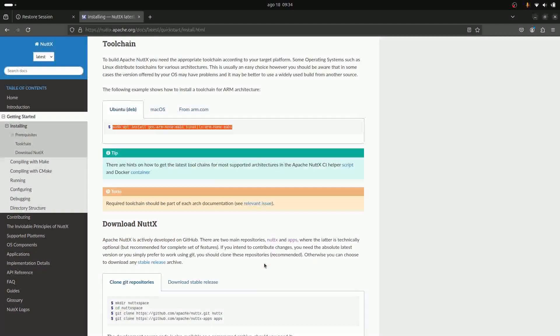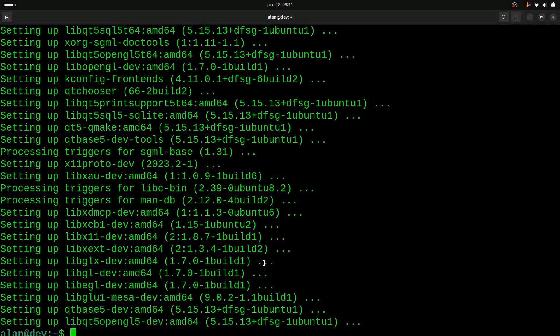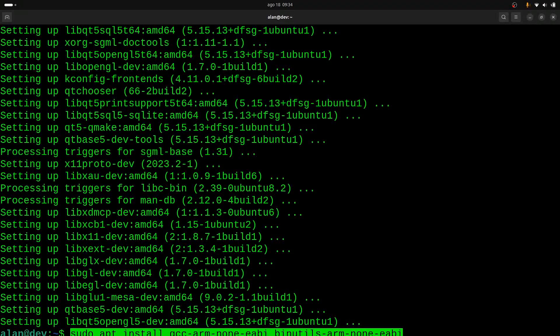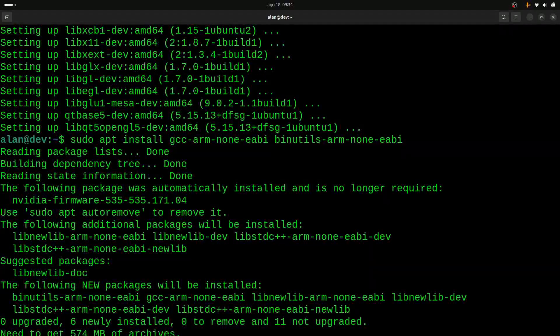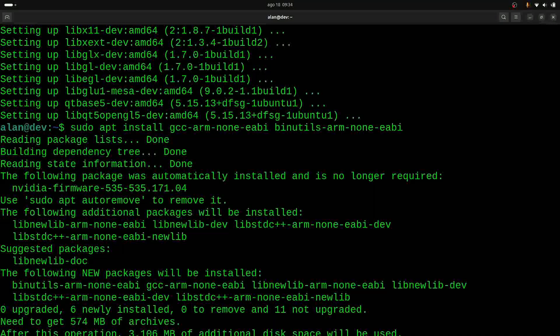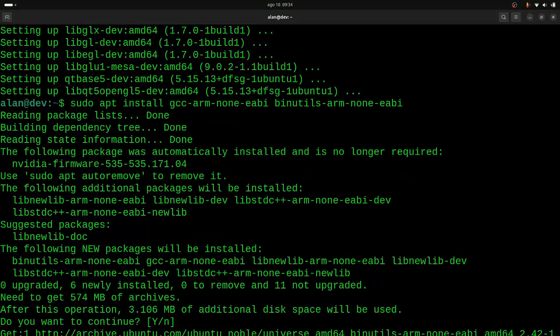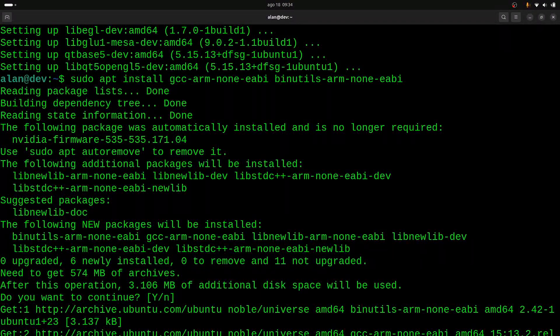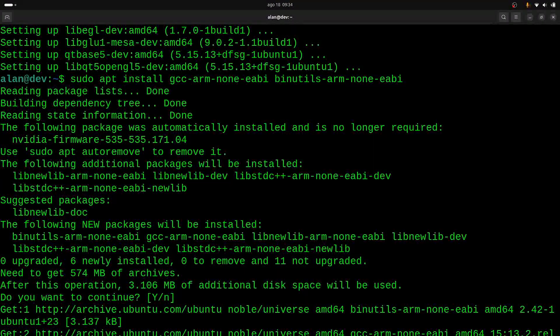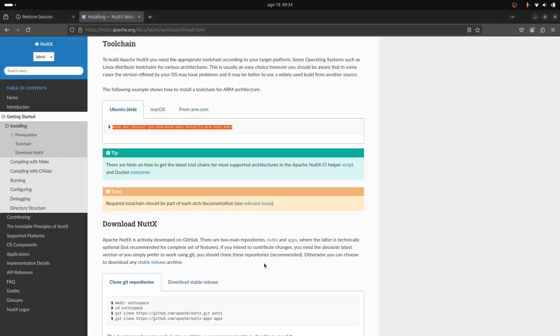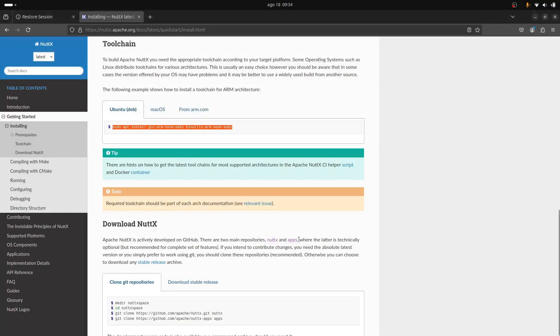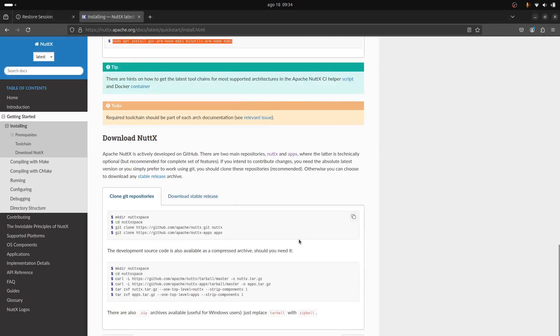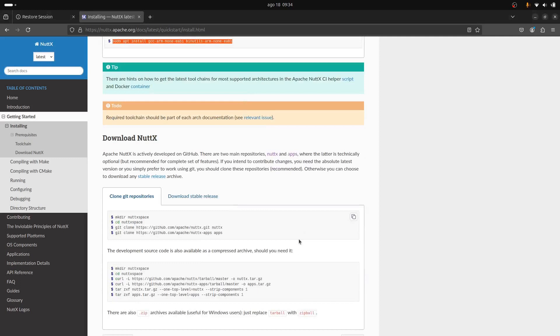If you have, for example, other microcontrollers like RISC-V or ESP32, we need to install a separated toolchain. But let's move on. Yeah, okay, we just installed the GCC ARM toolchain, and after that we can create the environment.